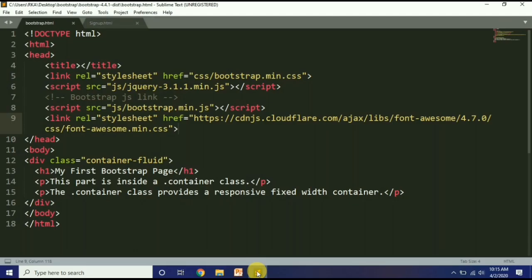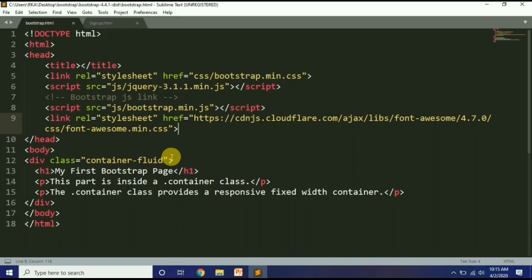आज हमने सीखा कि Bootstrap क्या होती है, Bootstrap की files कैसे download करनी हैं, इसे link कैसे करवाना है, और दो classes सीखीं: 'container' और 'container-fluid'. इसकी practice ज़रूर करें. Next में हम देखेंगे कि Bootstrap से forms और buttons कैसे create कर सकते हैं. तब तक के लिए Allah Hafiz.